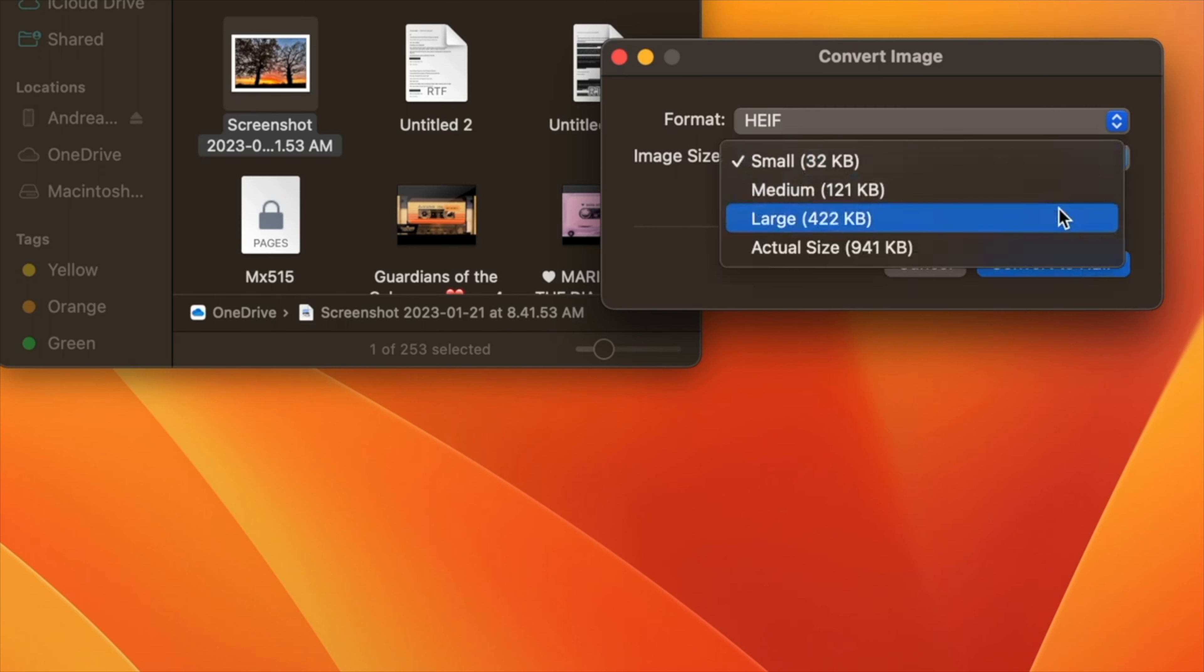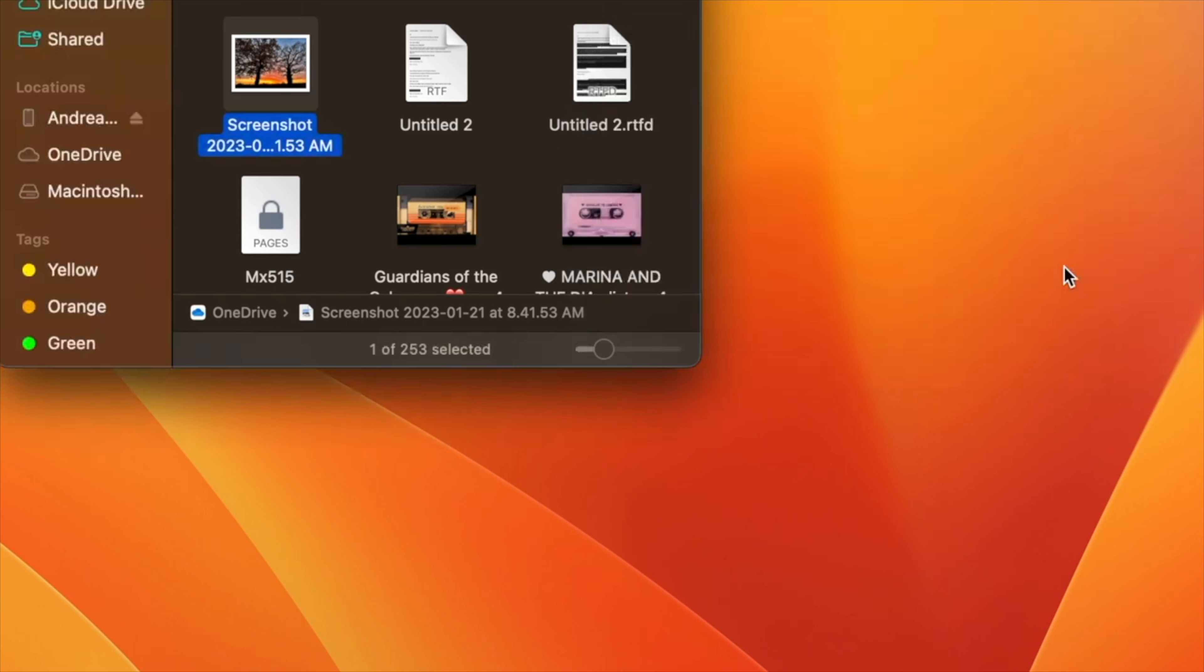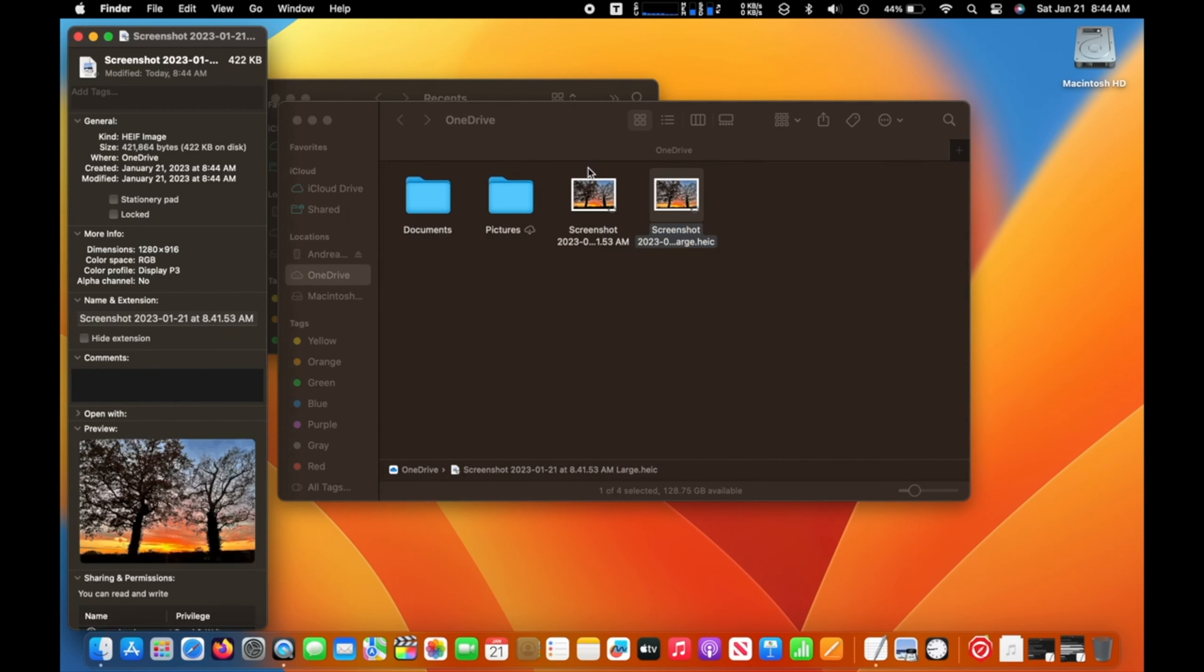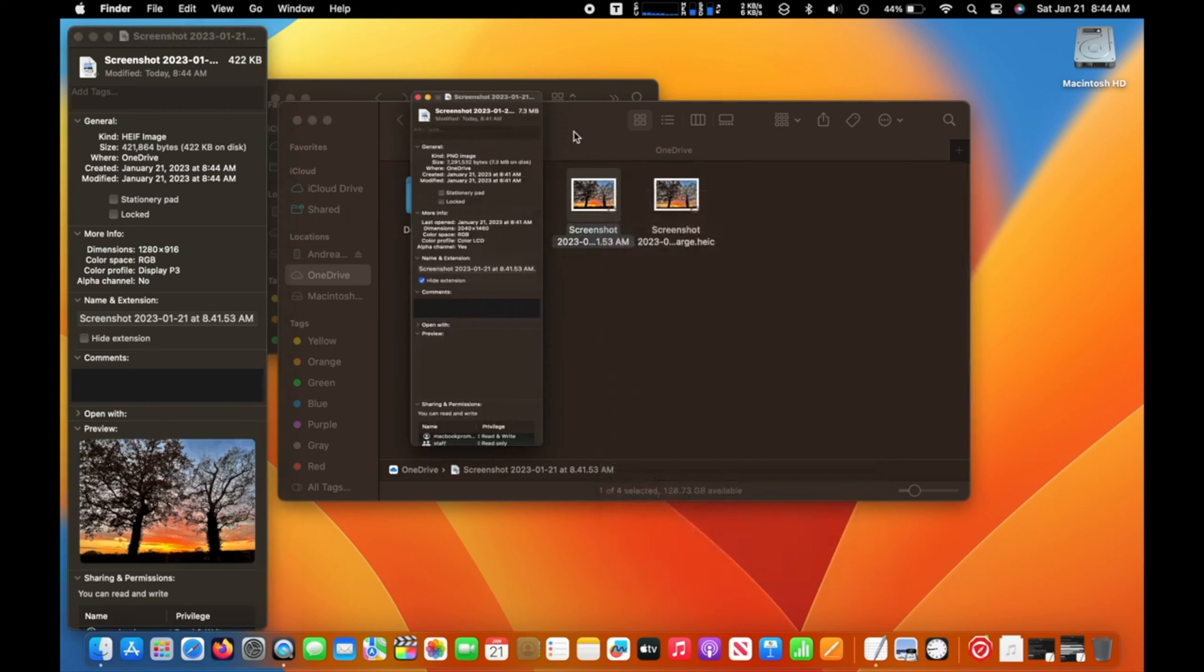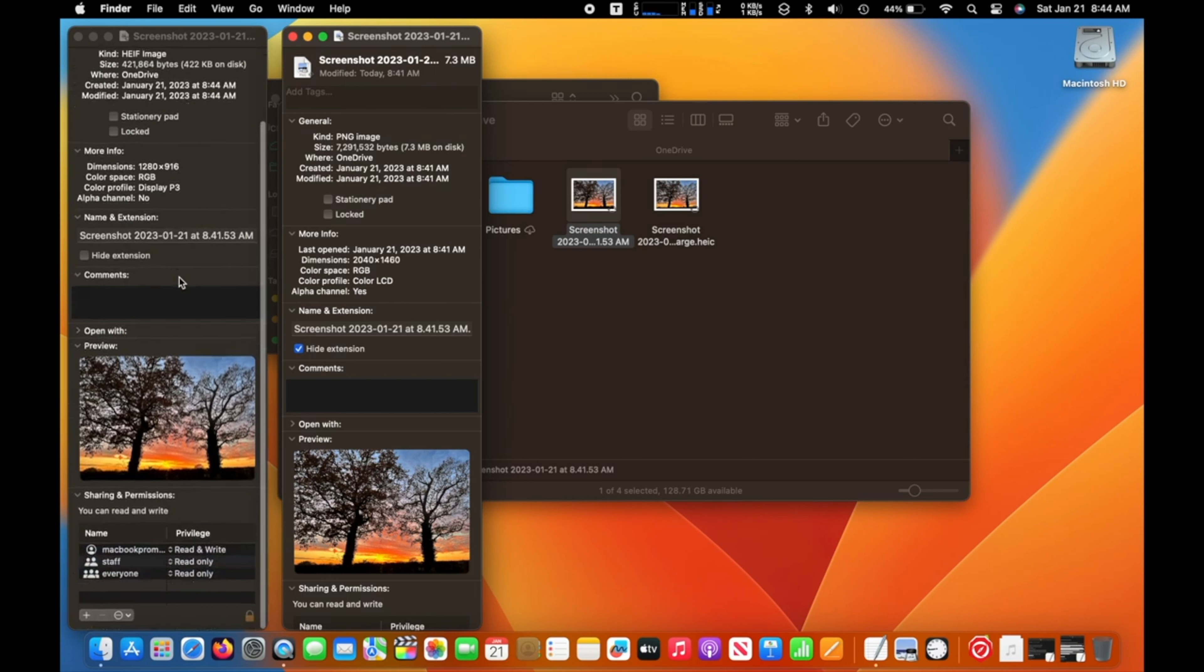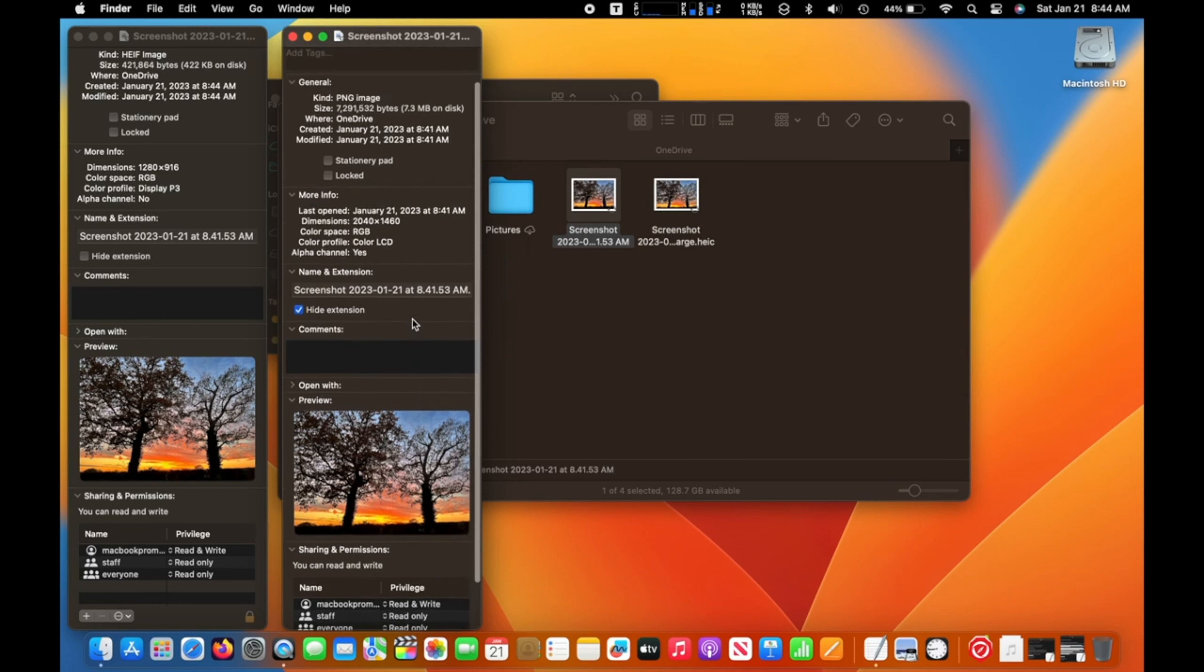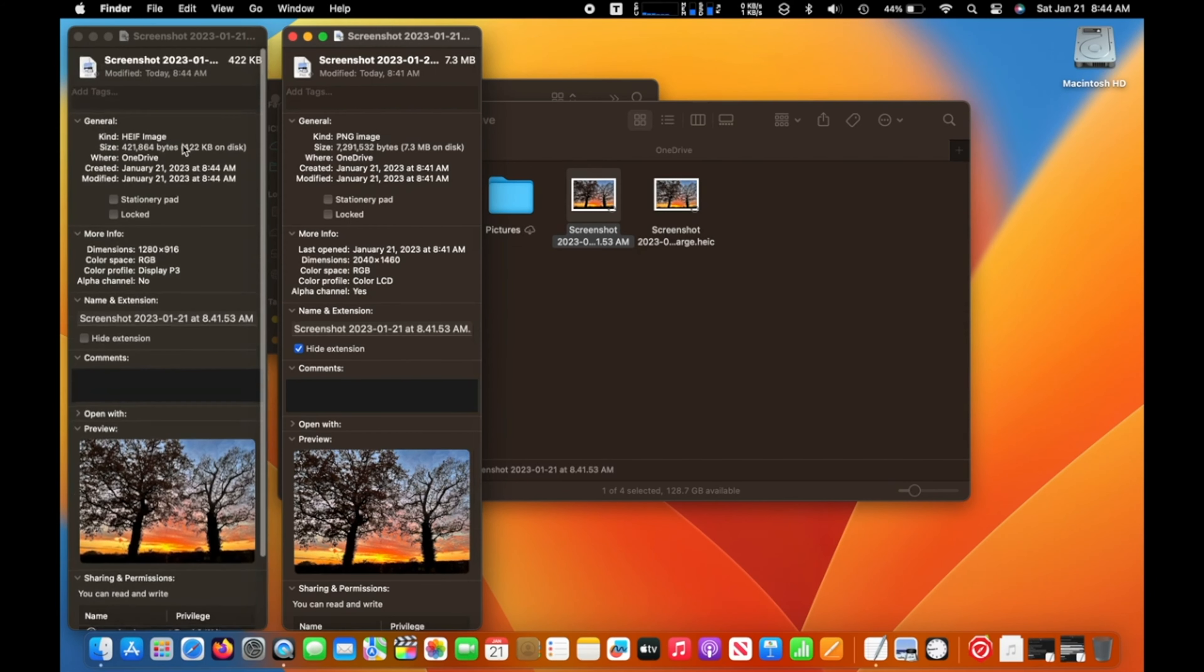To use the Convert Image quick action, select an image file or drag a selection box over several files, then right-click and select Quick Actions. Next, select Convert Image. In the dialog that appears, choose the desired format—JPEG, PNG, or HEIF—and the output file size: small, medium, large, or actual. Check the box to preserve the original image's metadata in the output image, then click Convert to Format. The converted image will be saved in the same folder as the original image, which will remain intact.